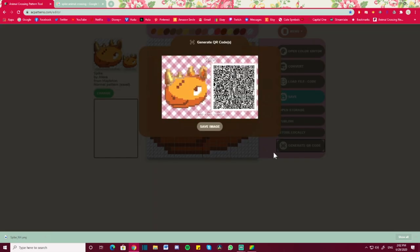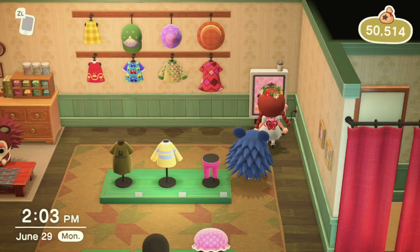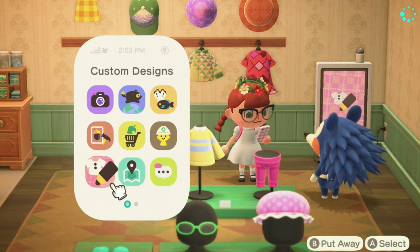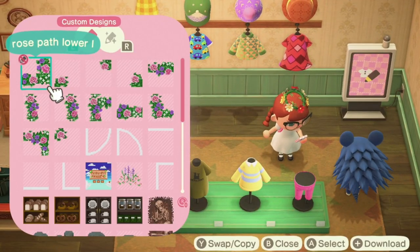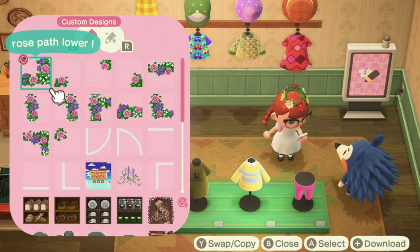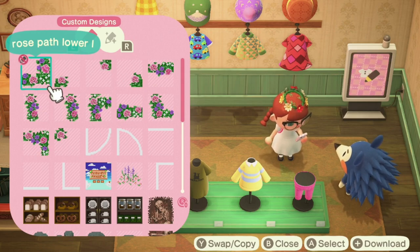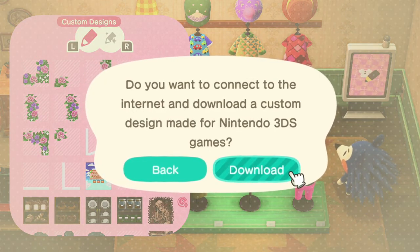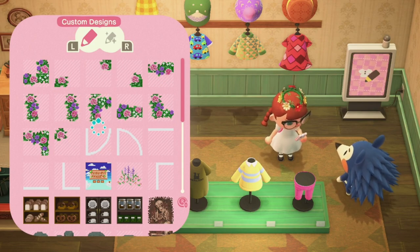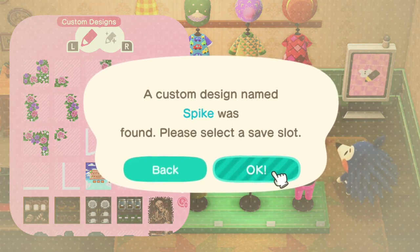After finessing it — fixing some pixels I didn't like, giving him a little smile — now I'm going to generate the QR code. You're going to need the Nintendo Online app to scan the QR codes and upload them into your game. Once it's saved to my Nintendo account, we go back in-game to the Custom Designs app. You press plus and connect to the internet, and it communicates with your account.